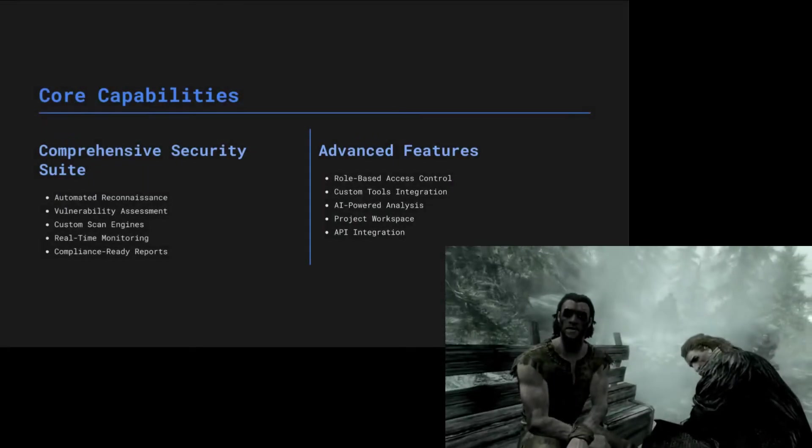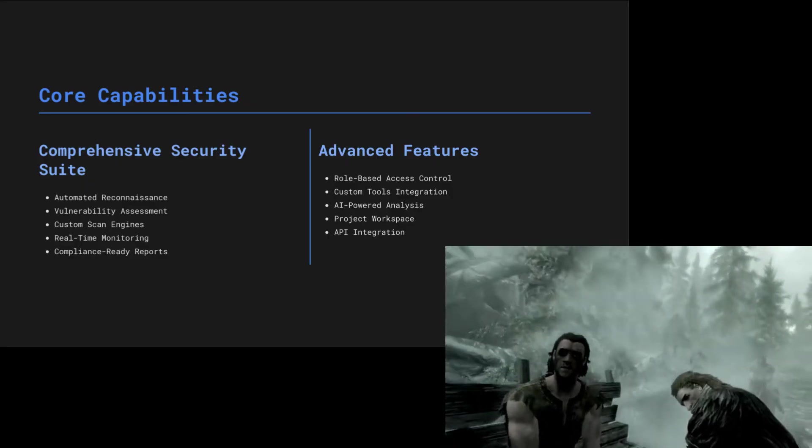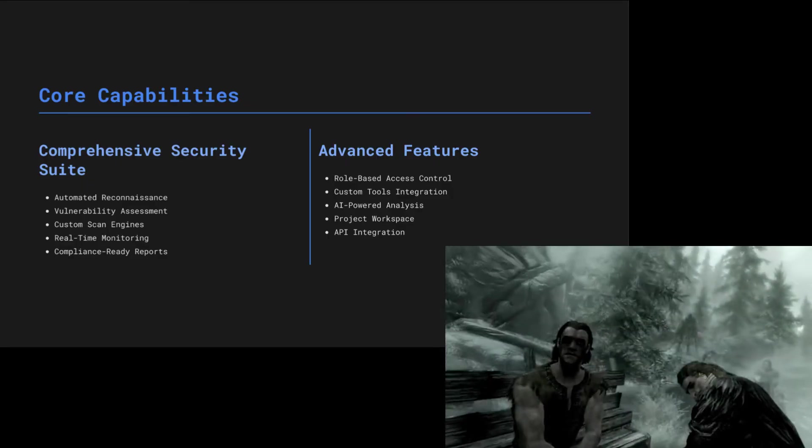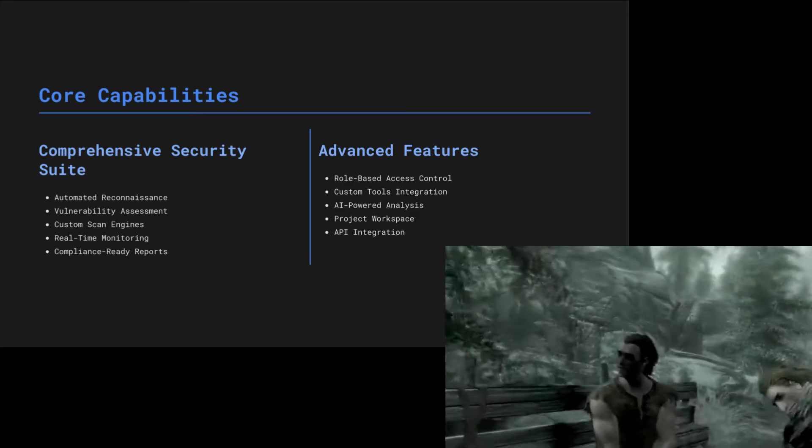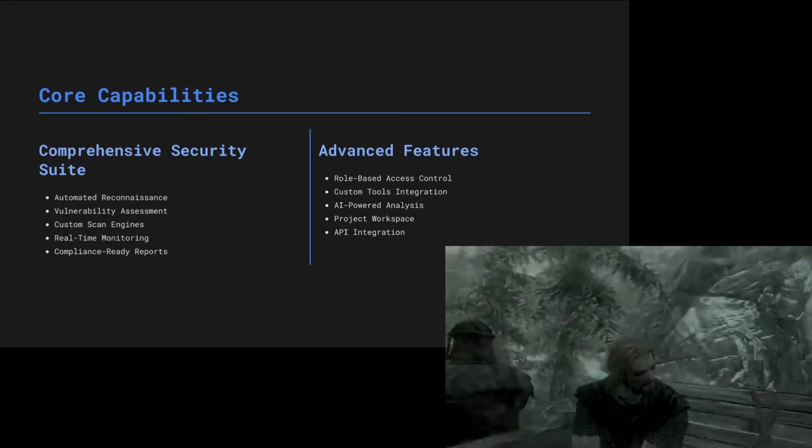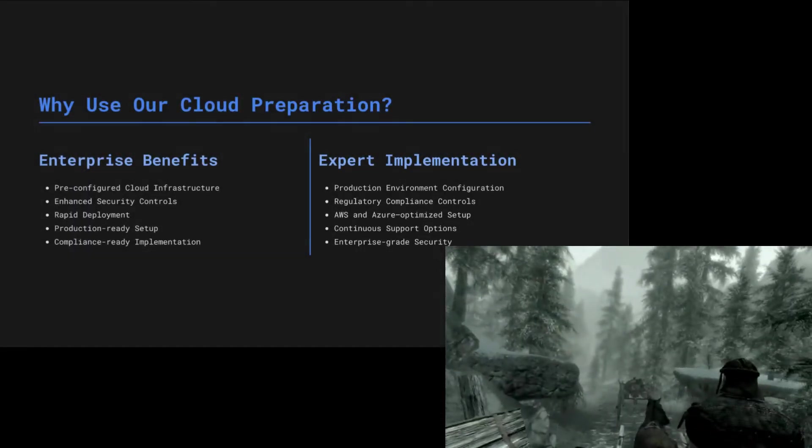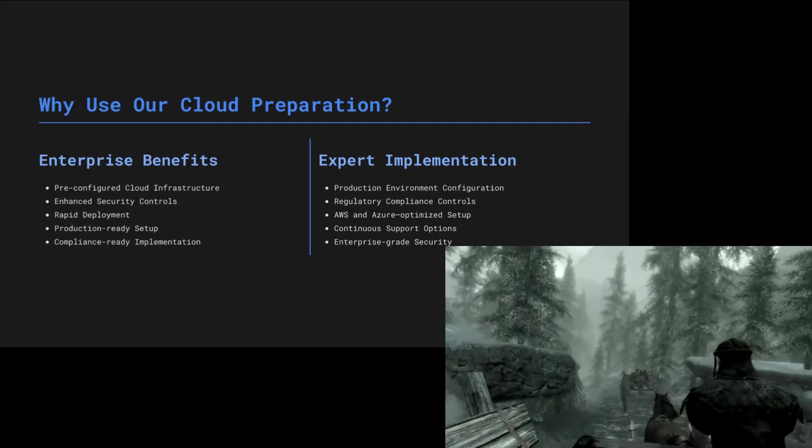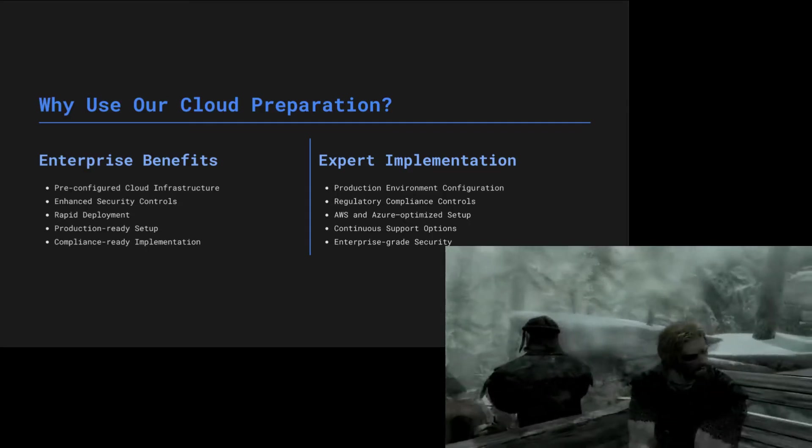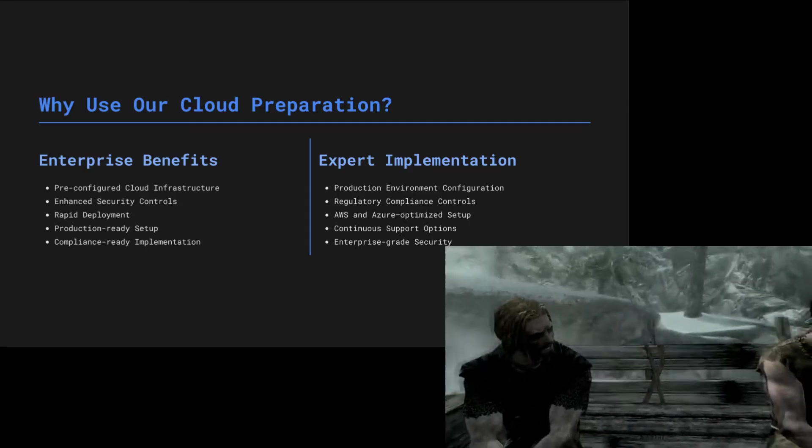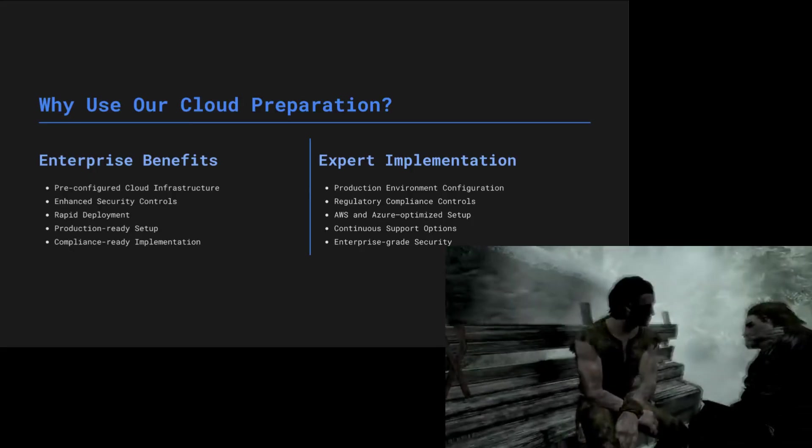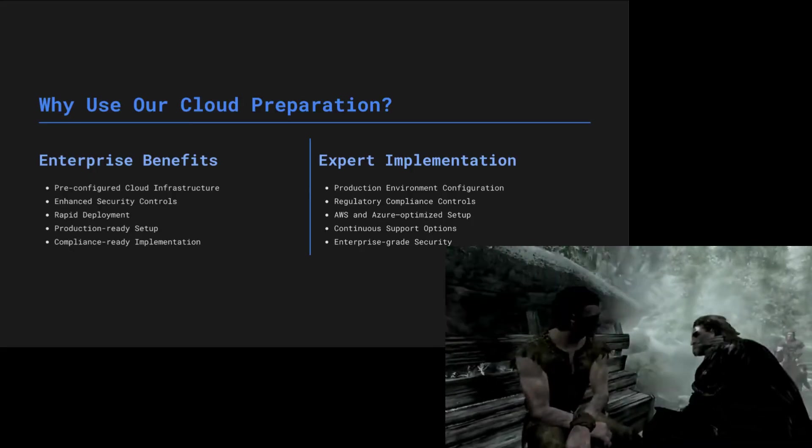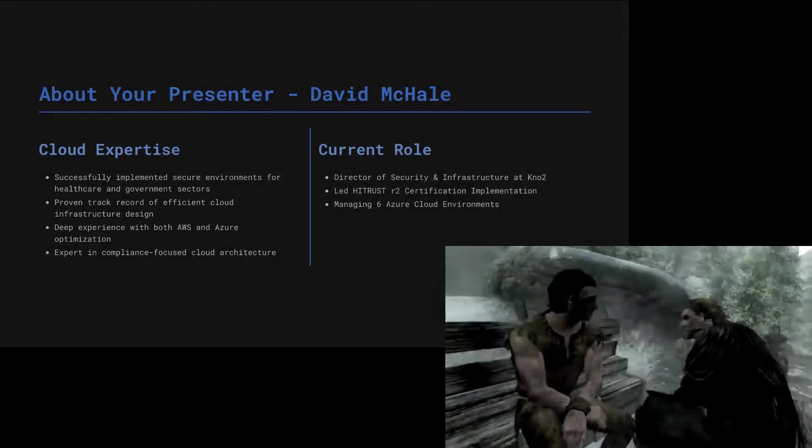The features are as solid as the walls of Whiterun. Project tracking, weakness scanning that would make a master thief jealous, watching systems like a guard on duty, and finding hidden domains better than a hunter tracks prey across all of Skyrim. They've even got smart reports. Sounds like those fancy Dwemer machines if you ask me.